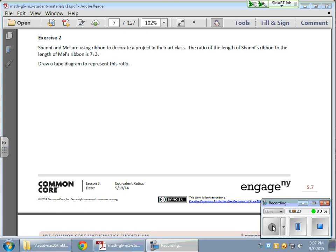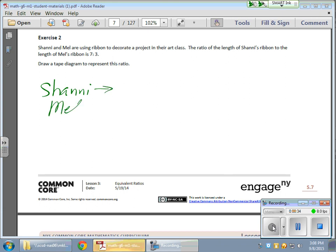The ratio of the length of Shani's ribbon to that of Mel's ribbon is 7 to 3. So the tape diagram is going to look like this. We have Shani and we have Mel, and the ratio is 7 to 3 — 7 for Shani and 3 for Mel. I'm going to underline the corresponding ratios: one underline goes for Shani with the 7, and Mel gets two underlines, with the coordinating value of 3 underlined twice as well. Now I'm going to show it as a tape diagram.